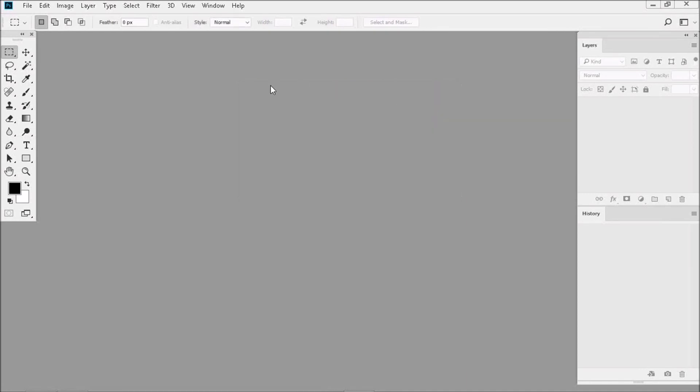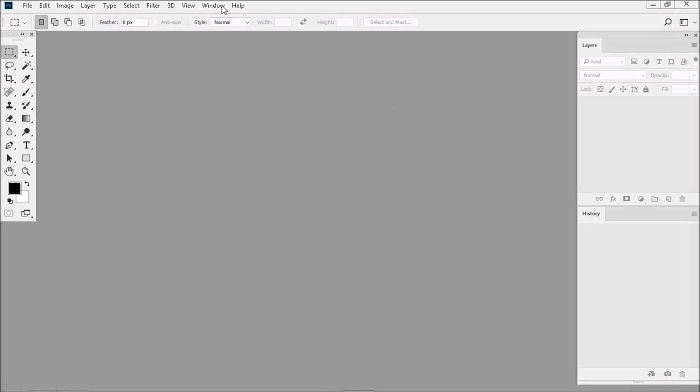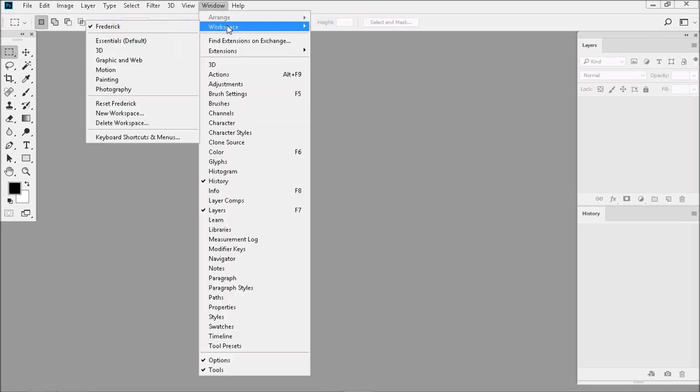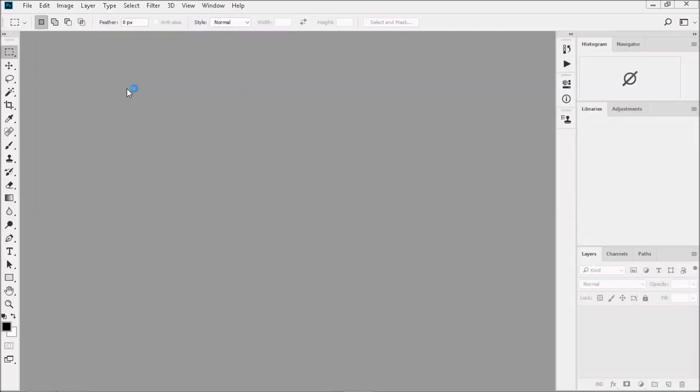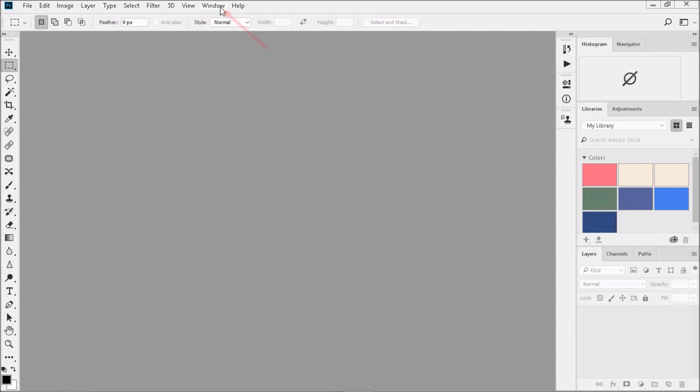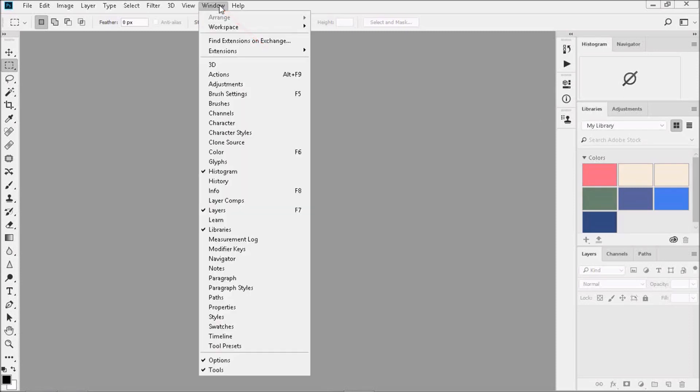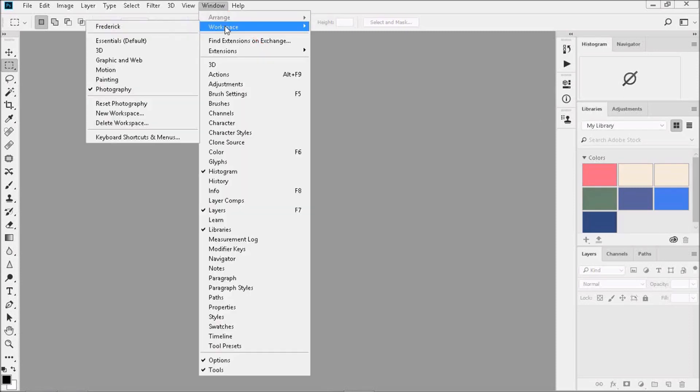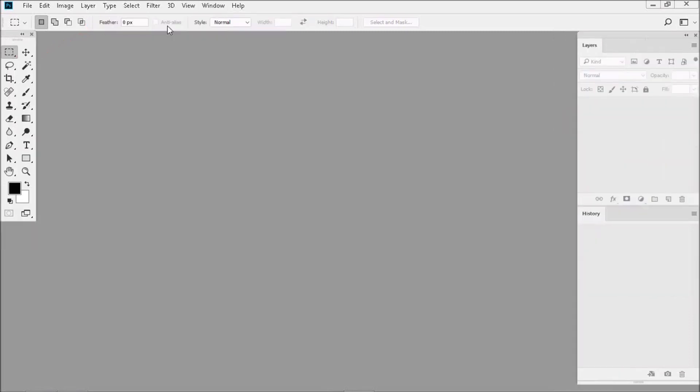Now if I was to mess up our workspace a little bit by doing something like this, all I'd have to do is go to Window, Workspace, and then go over to the workspace I saved to get my customized workspace back.